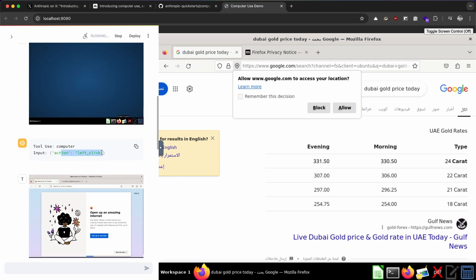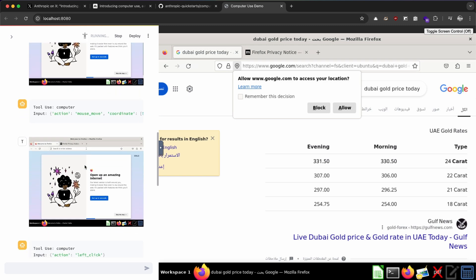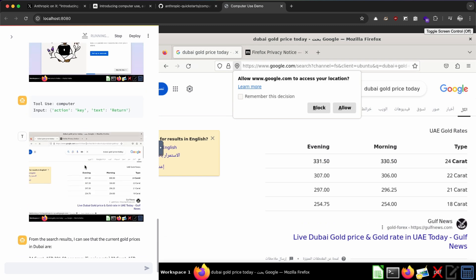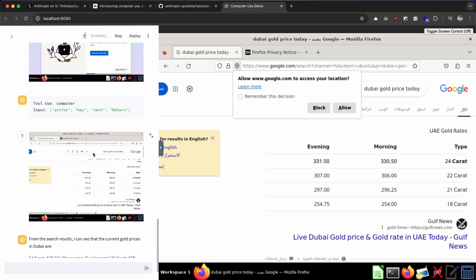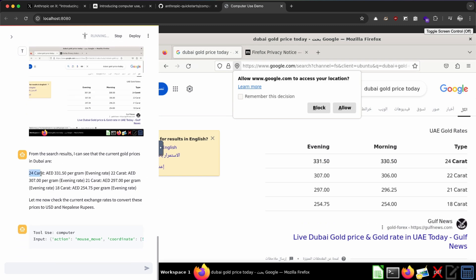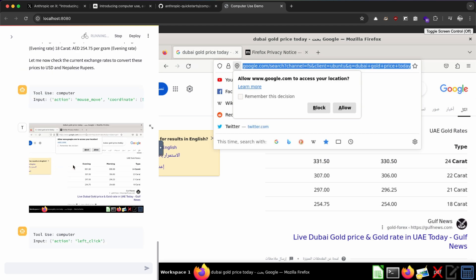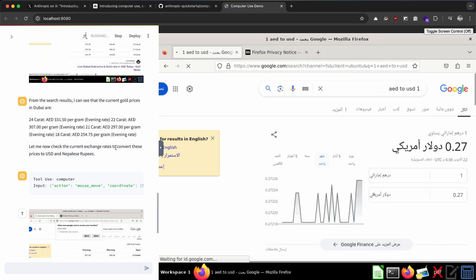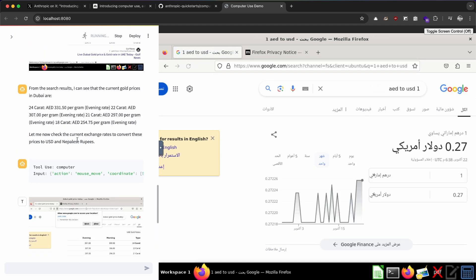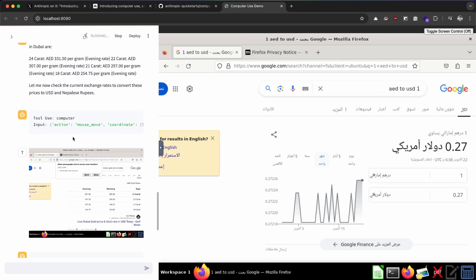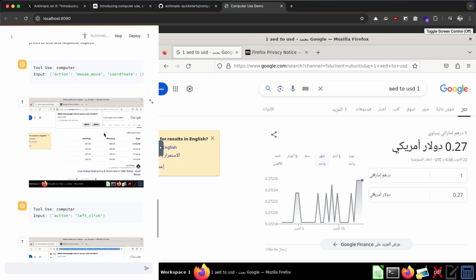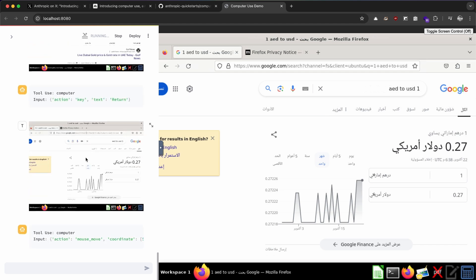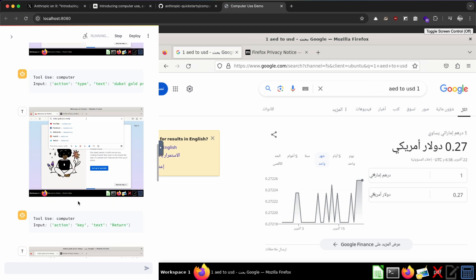It has left action click, and as you can see on the side, it says that 24 carat is 331 dirhams per gram. All of this, okay, so it's checking the USD and Nepali's price. Yep, it's searching Google. I think the results are coming in Arabic because I'm in Dubai, so it might be difficult. Let's see how smart this is or how well it can work.